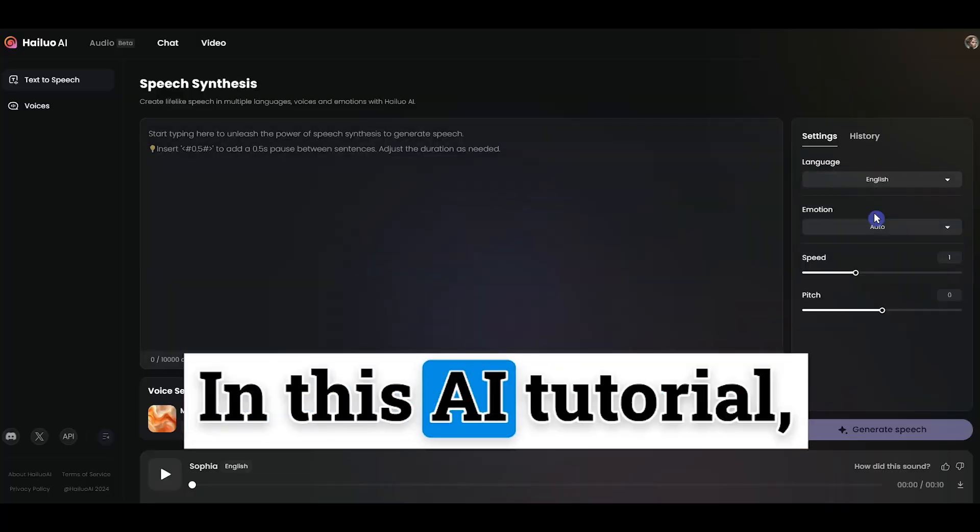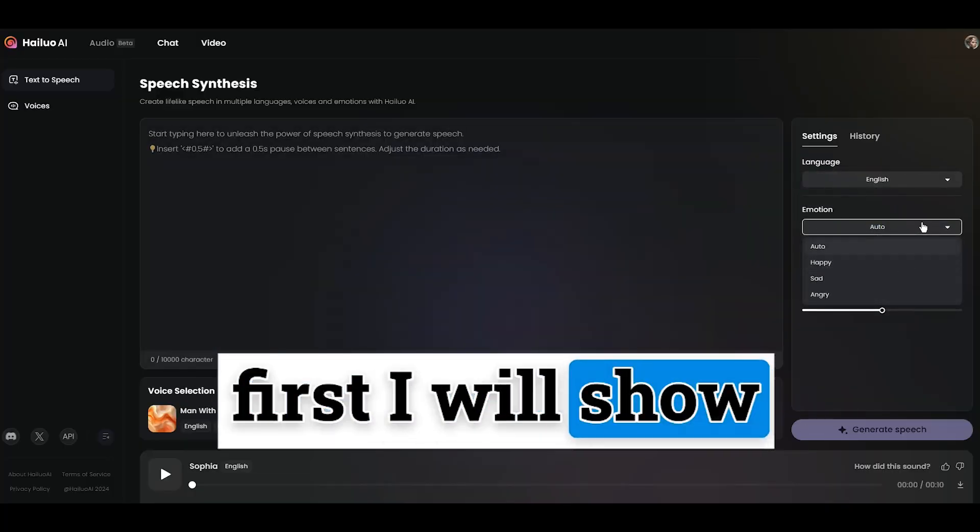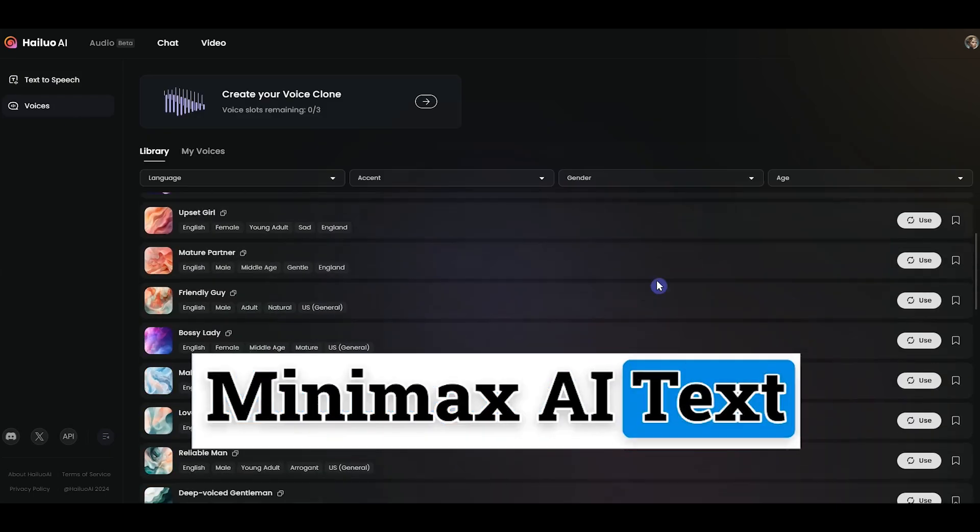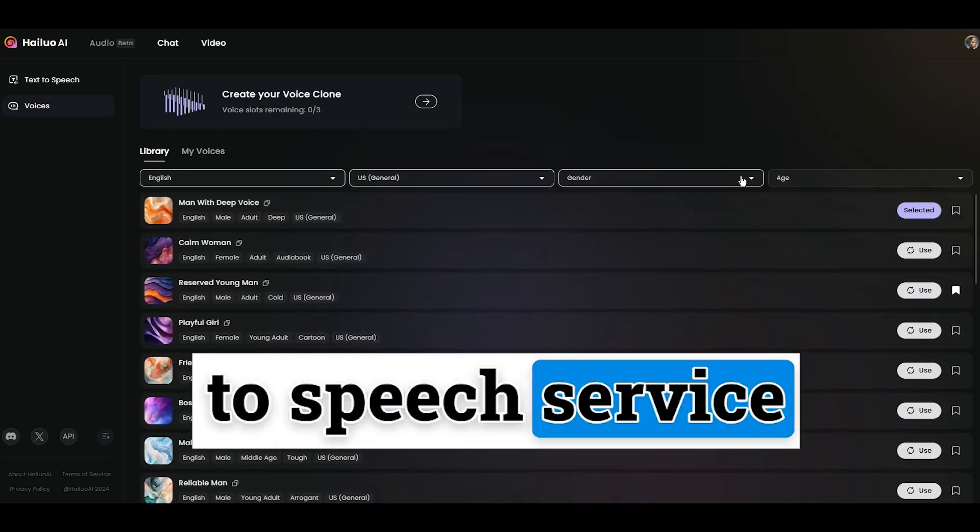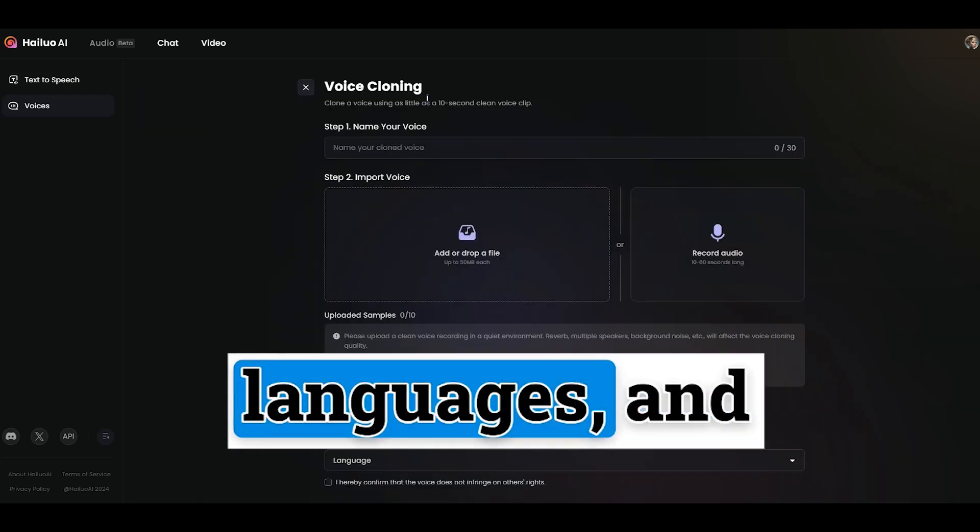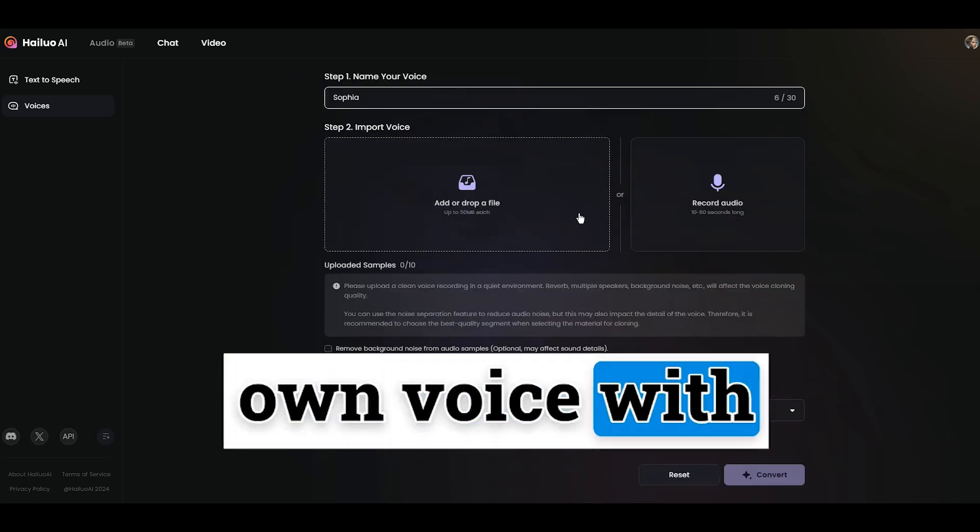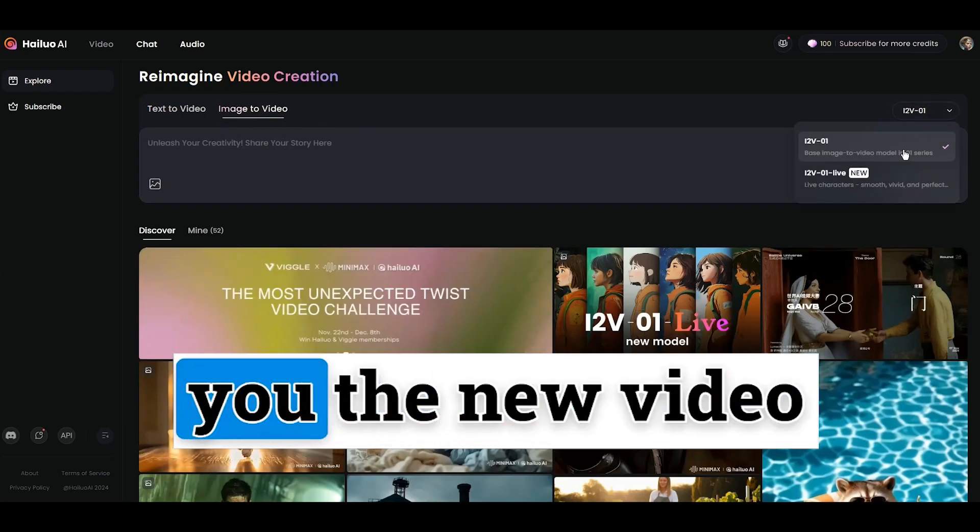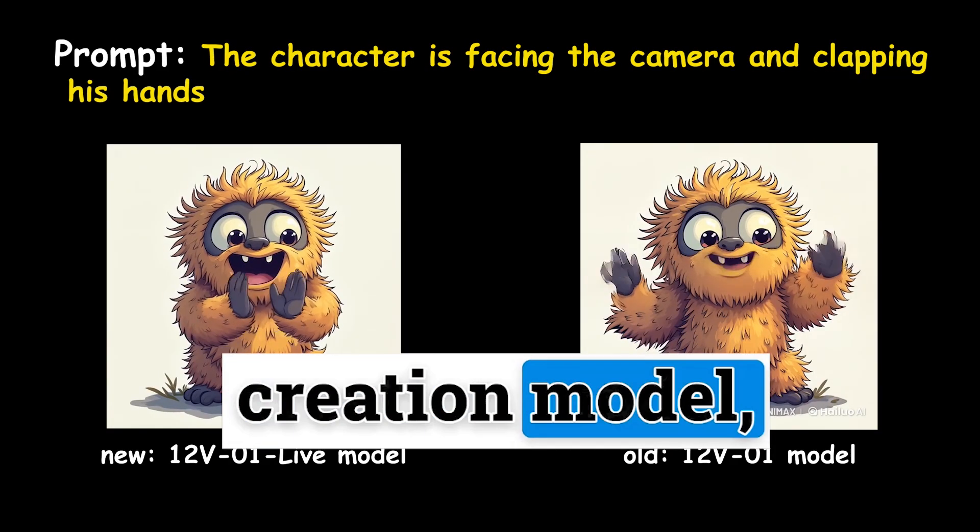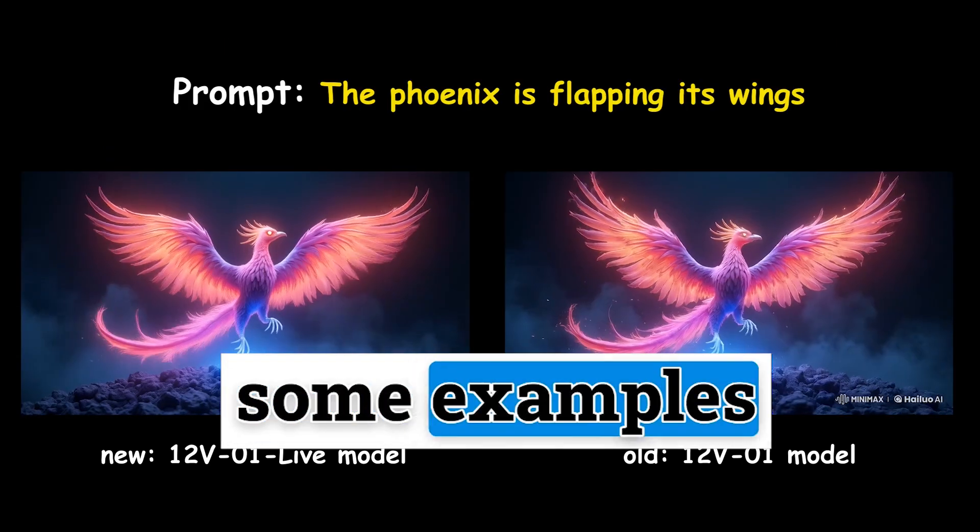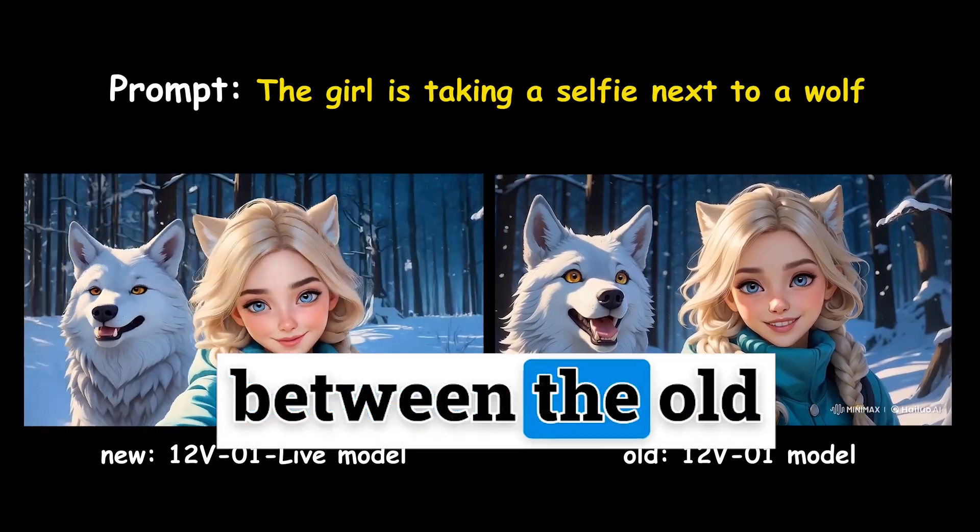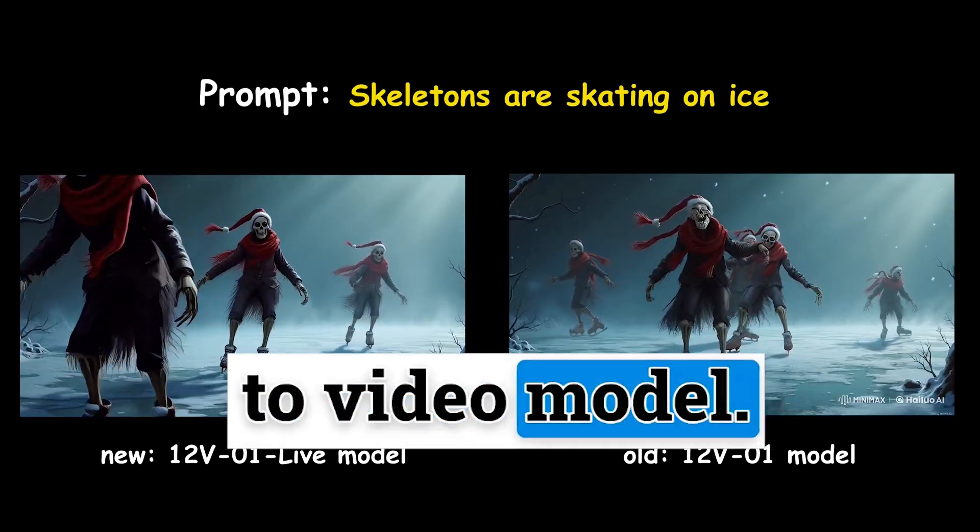In this AI tutorial, first I will show you how to use Minimax AI text-to-speech service with different emotions and languages, and how to clone your own voice with simple steps. Then I'll show you the new video creation model and show you some examples so you can see the difference between the old and new image-to-video model.